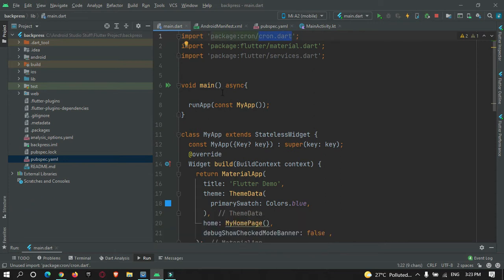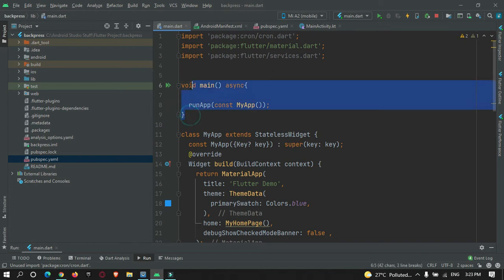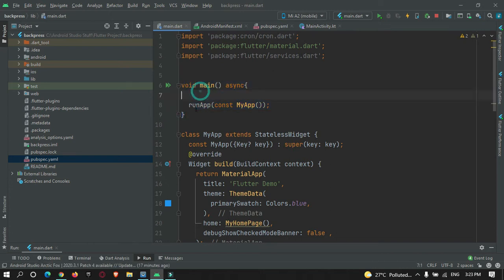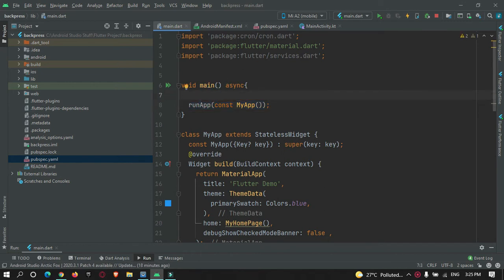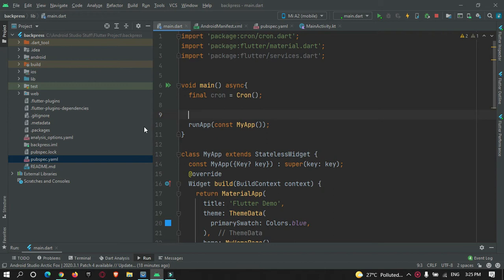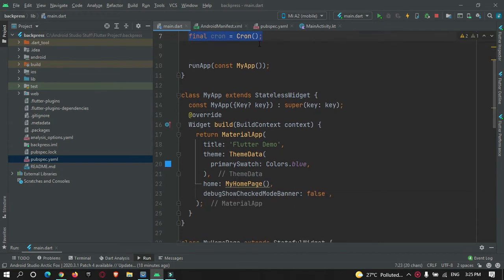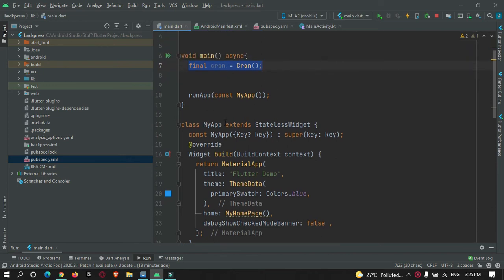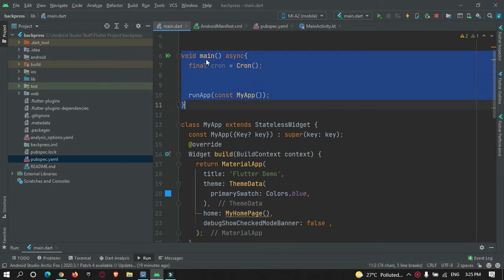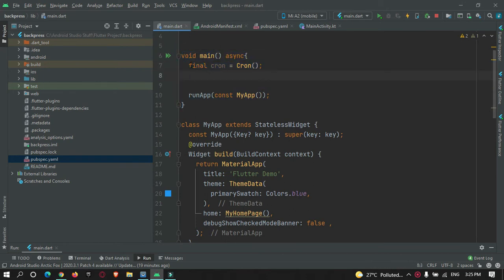To make use of the cron package, here in the main page — the main class — before starting your actual app, you need to define or create an object of cron. So: final cron = Cron(). You can define it anywhere you want. For example, if you want to run a cron job you can define a button to start it. I'm defining it in my main.dart main page because I want to start this cron job immediately after the class gets loaded.